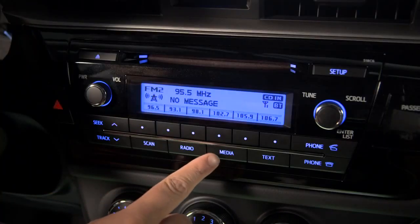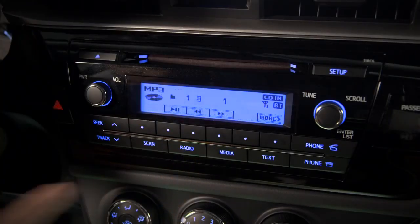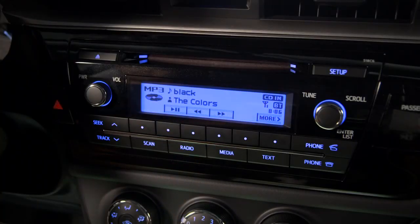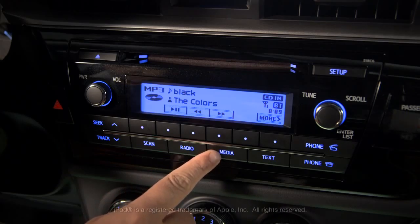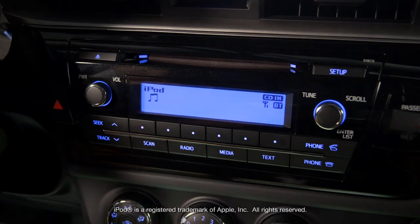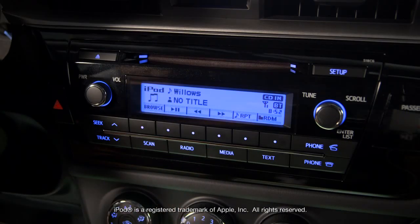Push the media button to cycle through the recorded sources available. CD will appear if you have one in the player. USB will be available if you have an iPod or thumb drive with audio files plugged in.